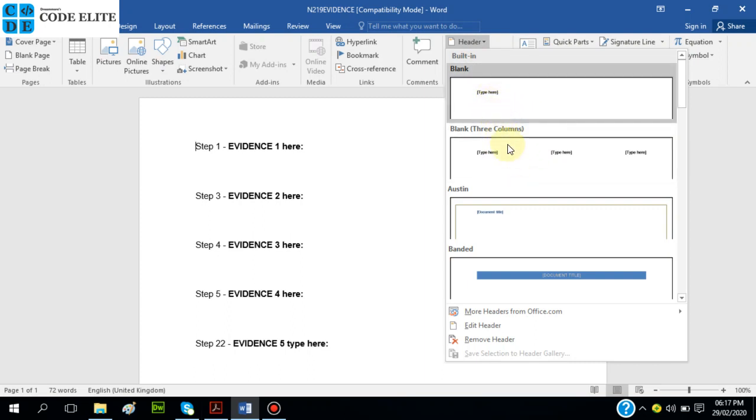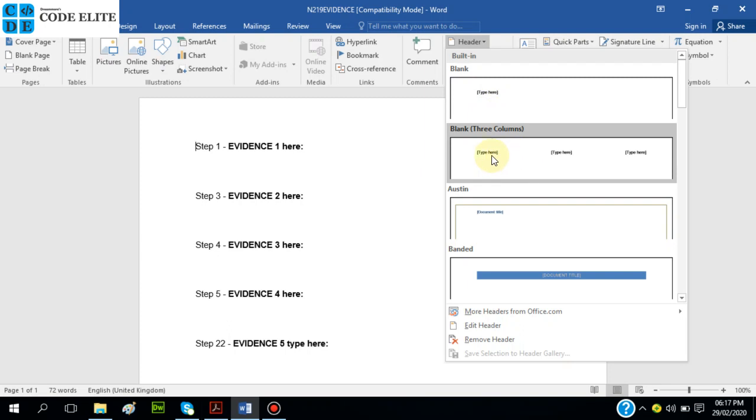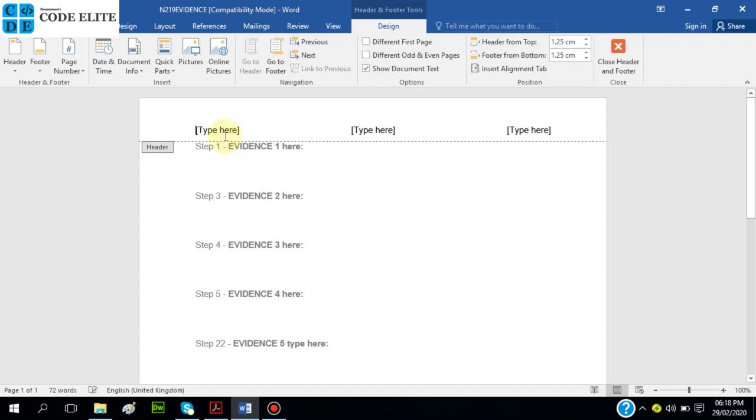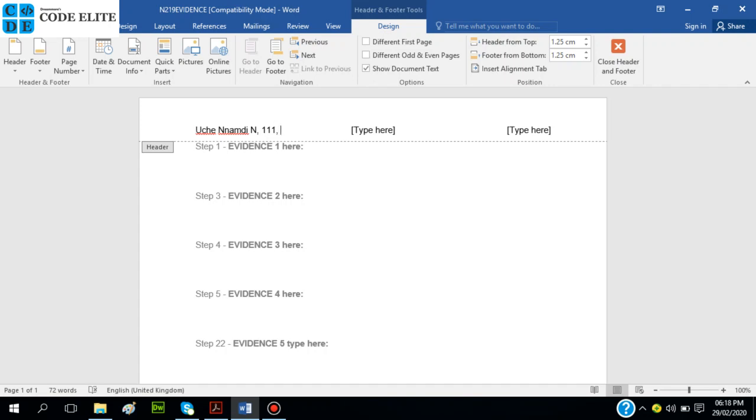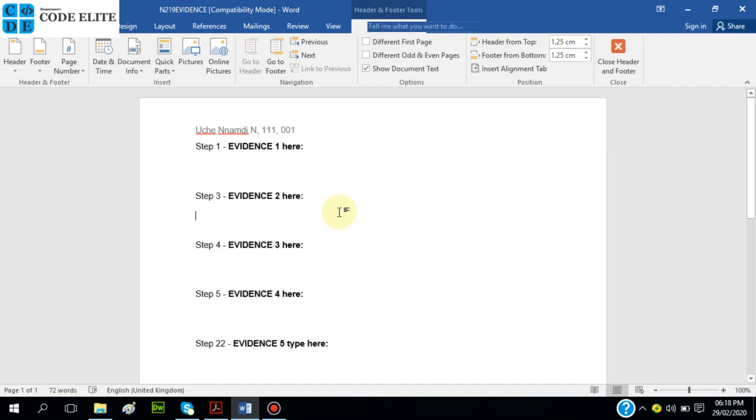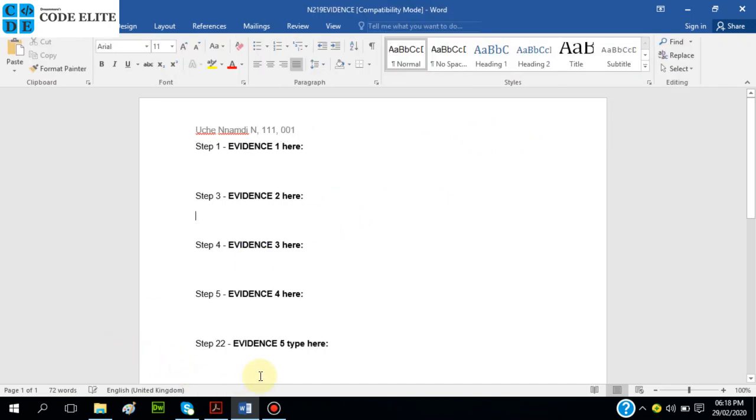Name, candidate number, center number. You can decide to choose any of this. They didn't specify if they should be split in columns or so, so I'll just space it. I'll put my name, center number with any number I'm choosing, and candidate number. I don't think I need this, so I'll take it out.